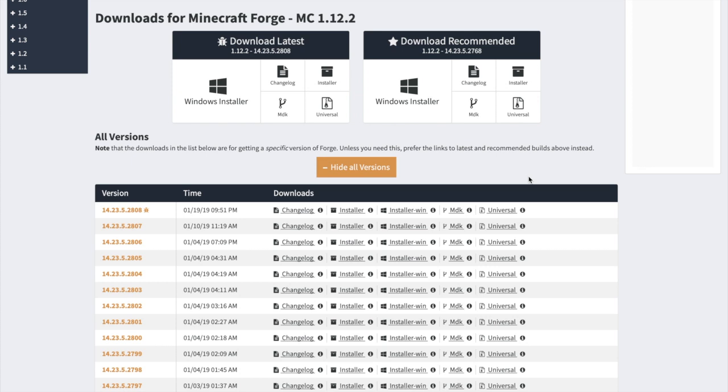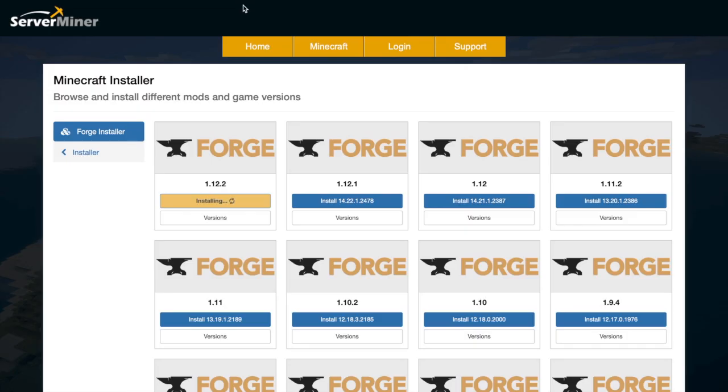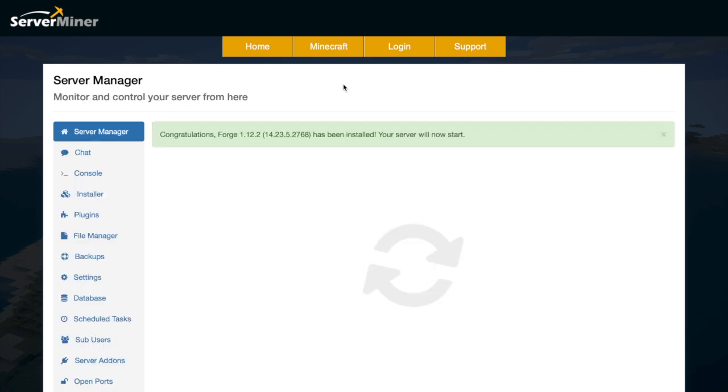But you can go ahead and download the client version. Choose which version you want and then you can go ahead and play Minecraft Forge and install all of the mods you want. So let's go back here and I'm going to speed this up.